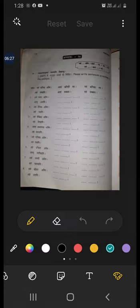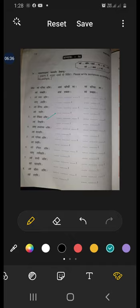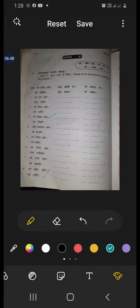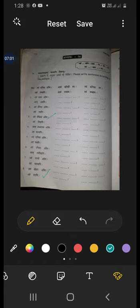Number three: aham lekhika asmi, aham likhami. Avam lekhike swaha, avam likhavaha. Vayam lekhika smaha, vayam likhamaha. In the same way you have to complete all the things. Number eight: aham dhivaraha asmi. Find the meaning of dhivaraha also. Aham tarami — I am swimming. Dhivaraha, dhivarau, dhivaraha — asmi, swaha, smaha; tarami, taravaha, taramaha. So: aham dhivaraha asmi, avam dhivarau swaha, vayam dhivaraha smaha. Aham tarami, avam taravaha, vayam taramaha.